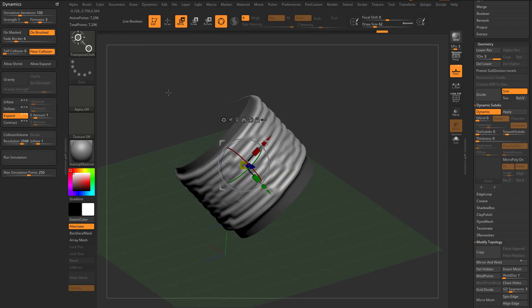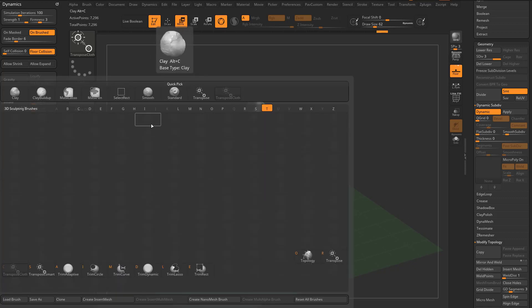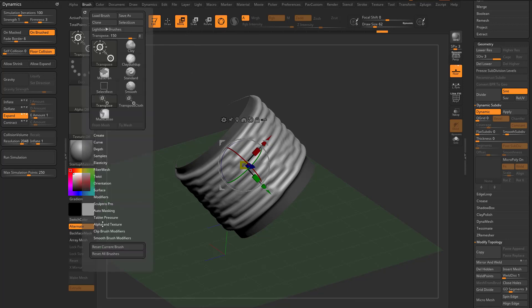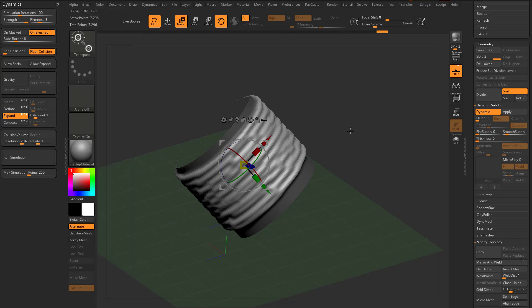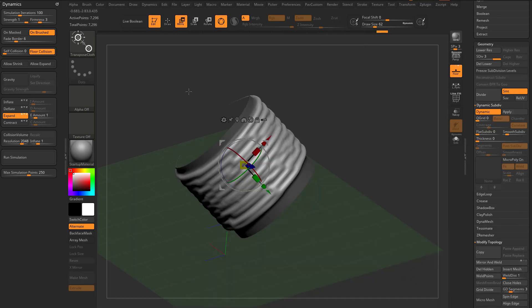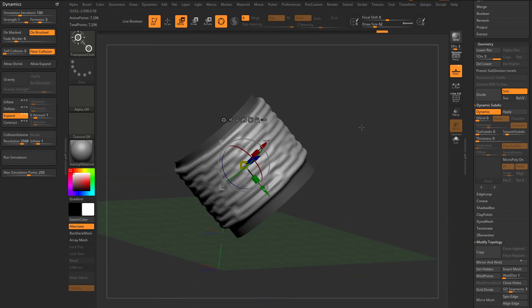And by the way, in case you didn't put this together, if you go BTR and you go in here, that's your regular transpose brush. You go to brush elasticity, there's no simulation iterations. If you go to BTC, it's the transpose brush with simulation iterations up to 100.